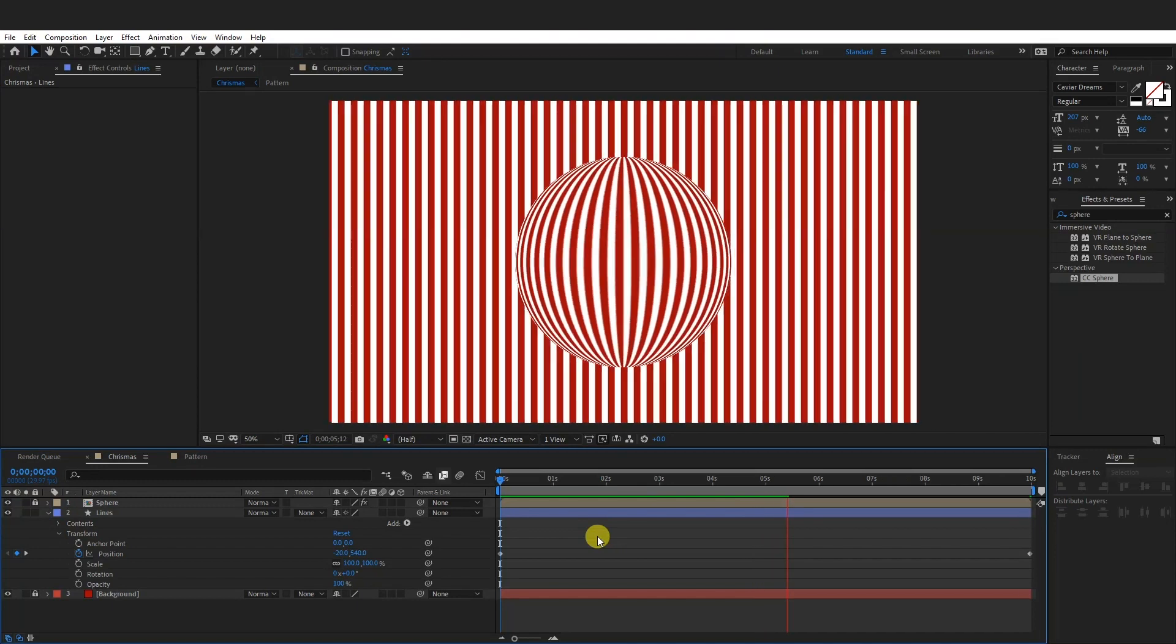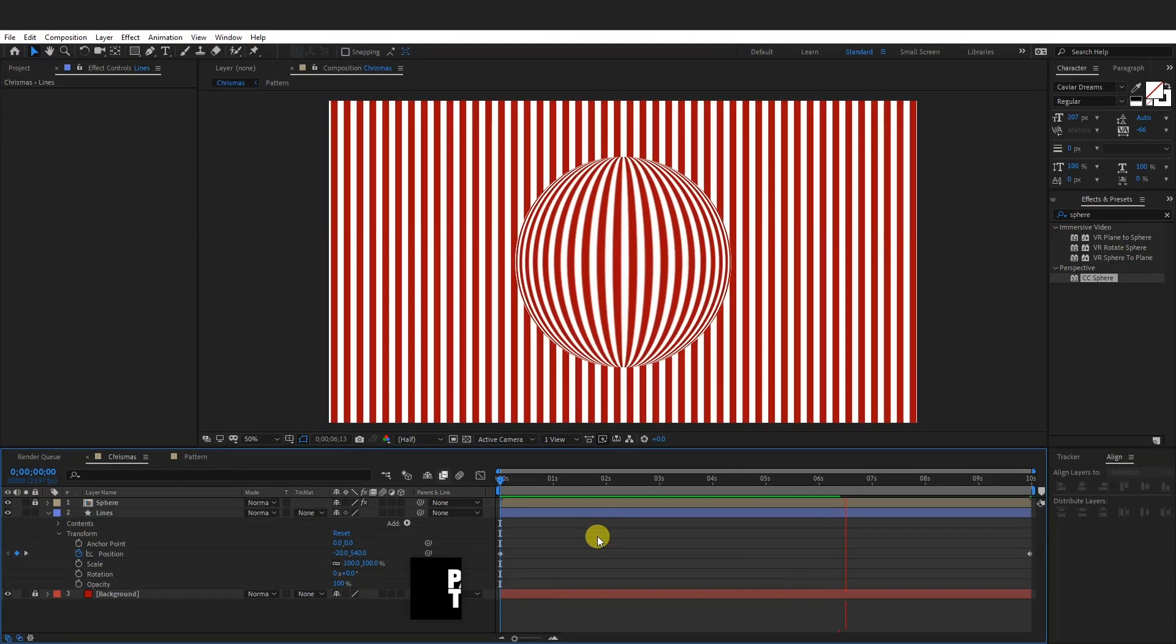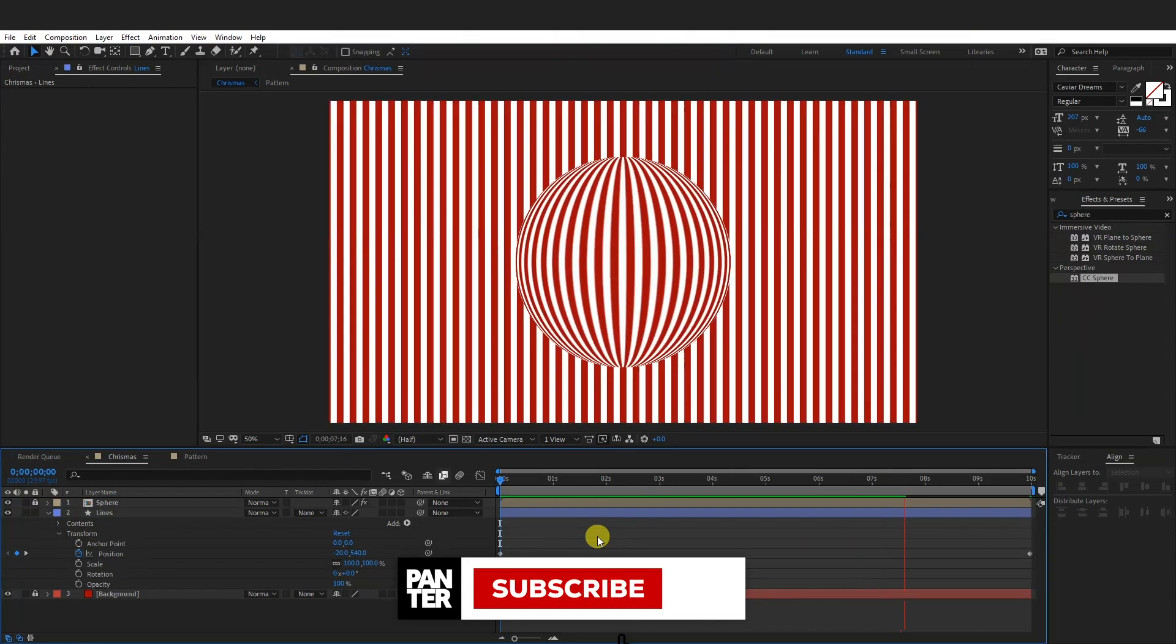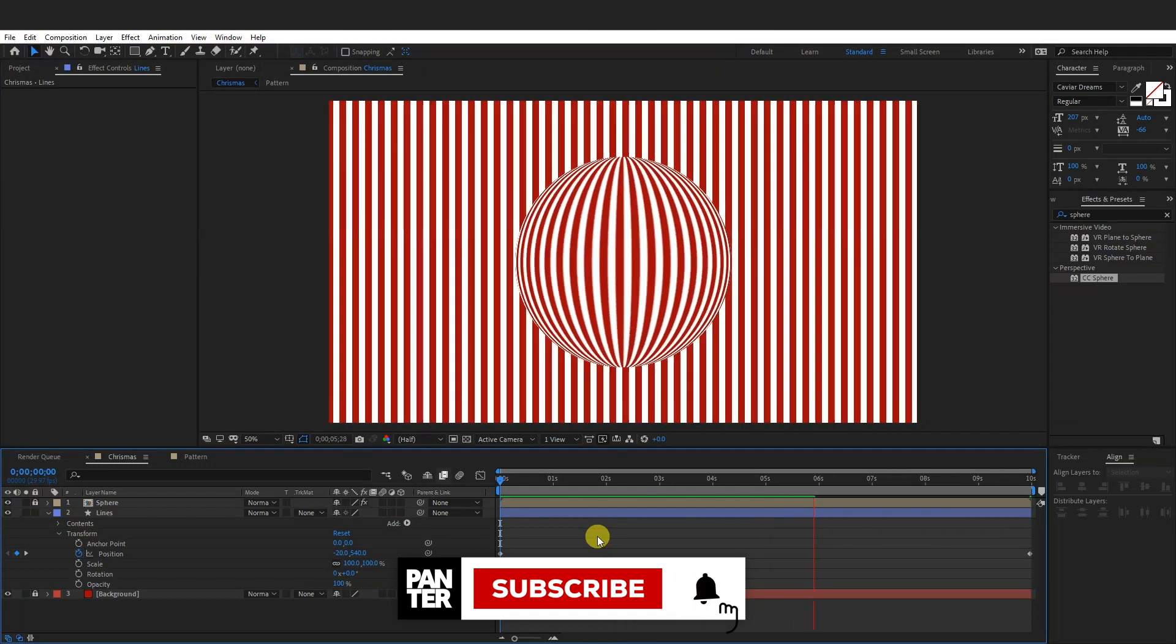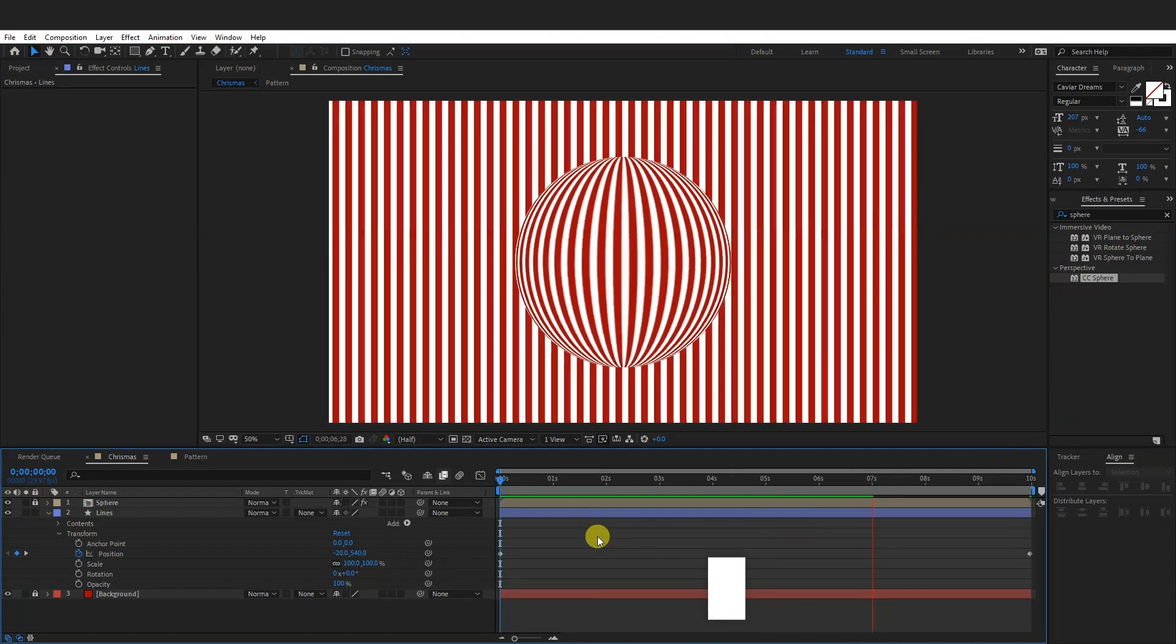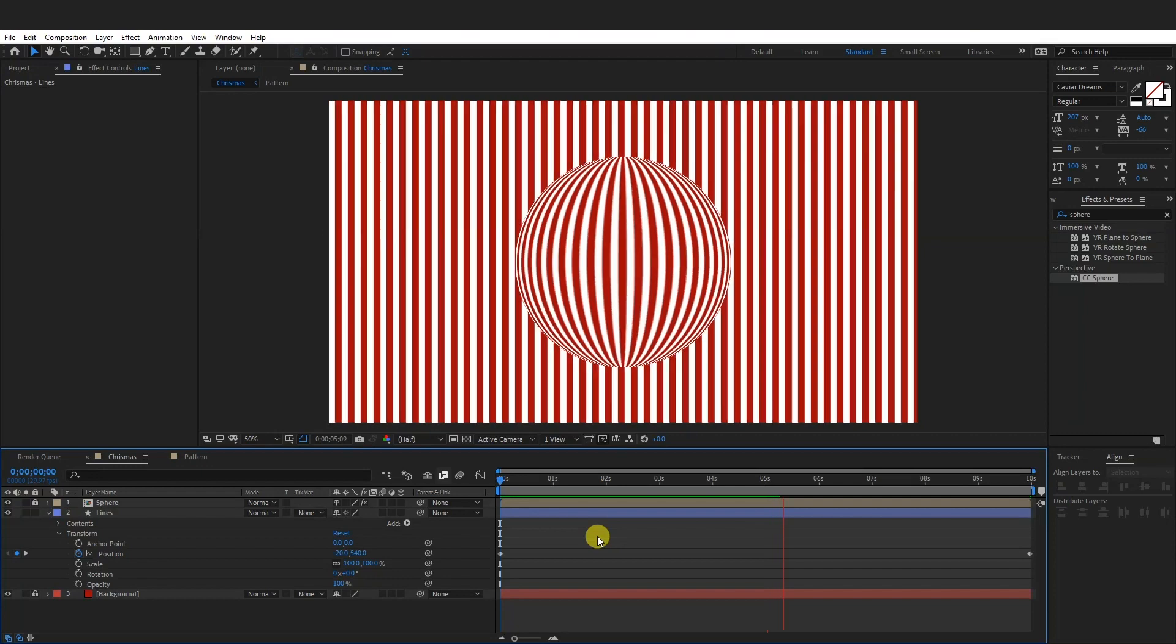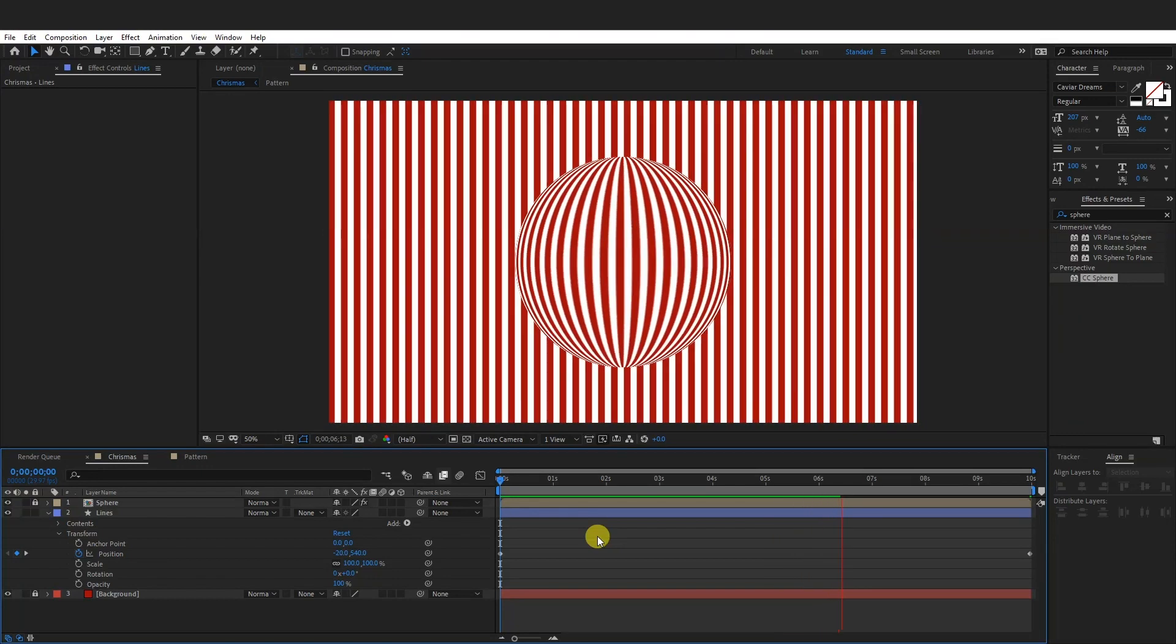So yeah, this is how you make this beautiful optical illusion. Thank you so much for watching. And if you're new on the channel, don't forget to subscribe and hit the notification bell so you get notified with daily updates and also check out the rest of the videos at the end. Have a good one. Bye bye.